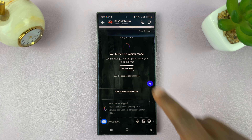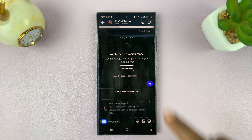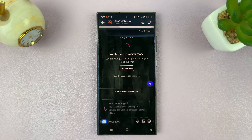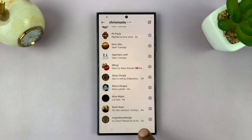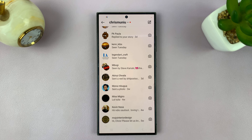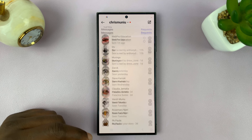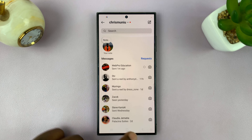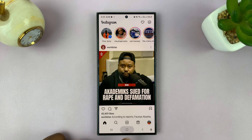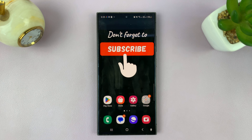You can turn it off if you want to. But that's basically the two ways of enabling Vanish Mode on Instagram. Thanks for watching — comments and questions down below, and good luck.